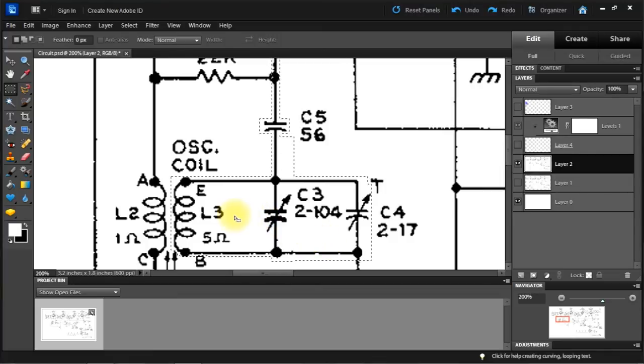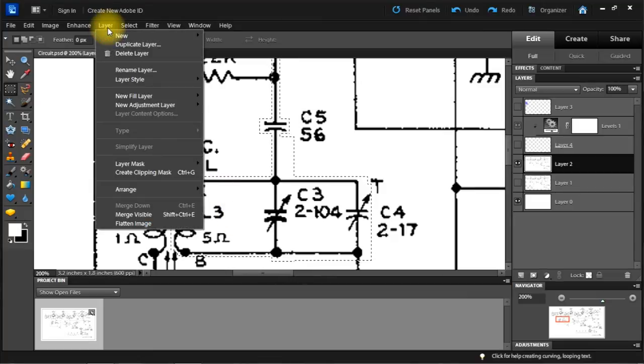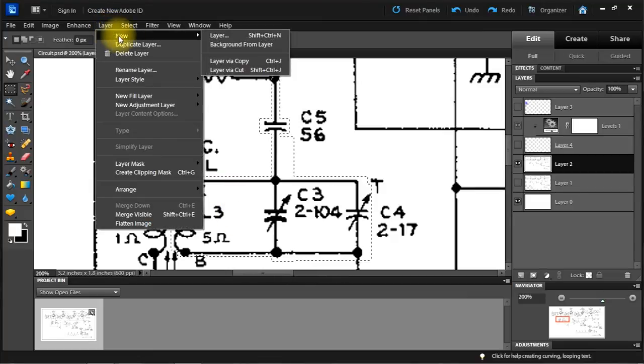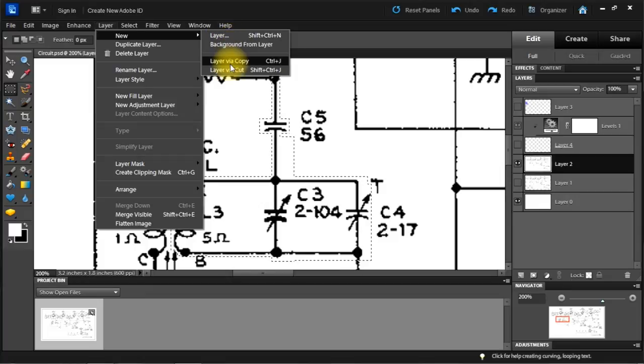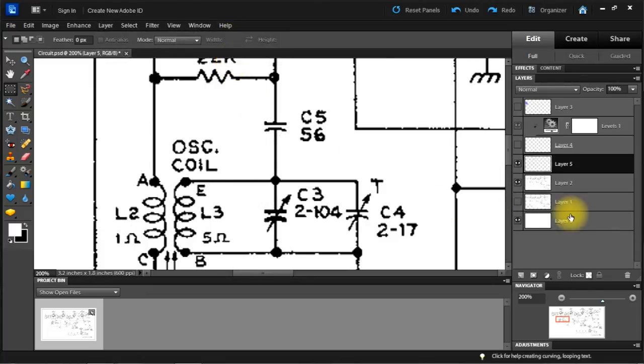Same thing. Control C. New layer via copy. And level.